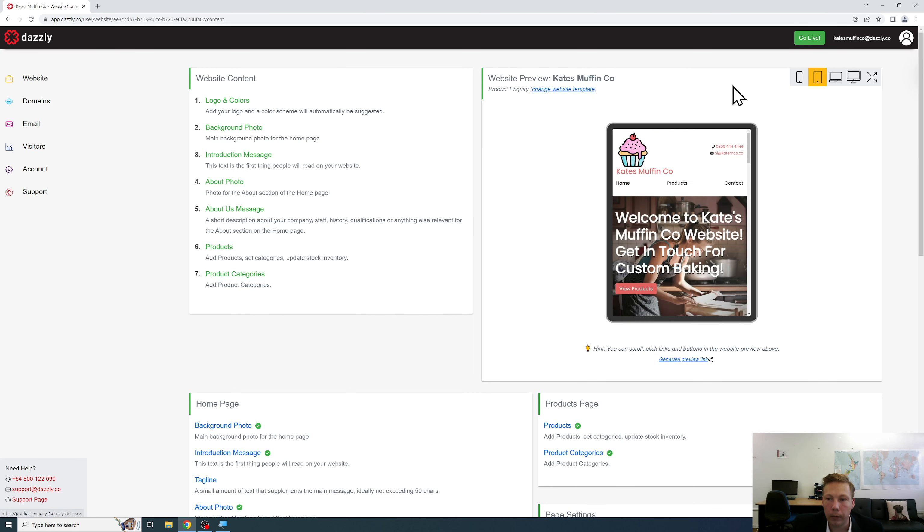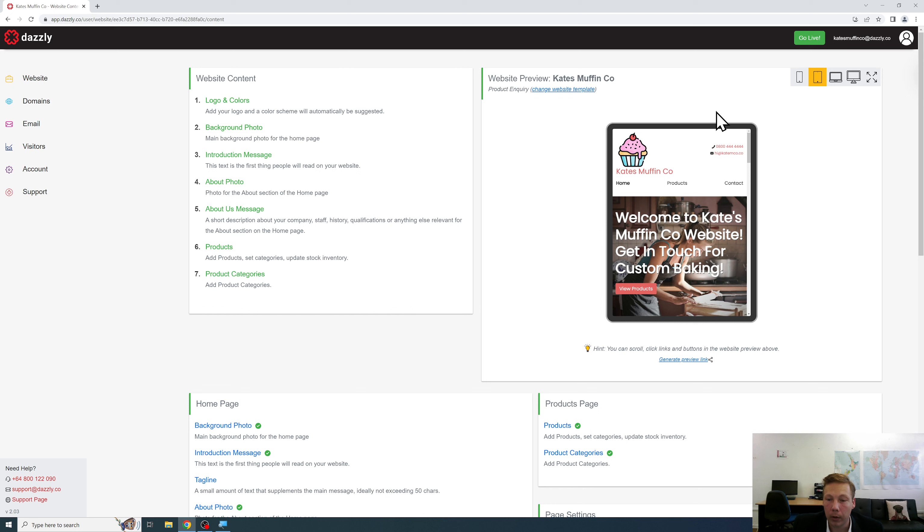So hopefully that covers a lot of the mobile devices. Now of course we do optimize for more resolutions than just these two particular ones but it's just a very easy way for you to be able to see how your website will be looking on a variety of devices.